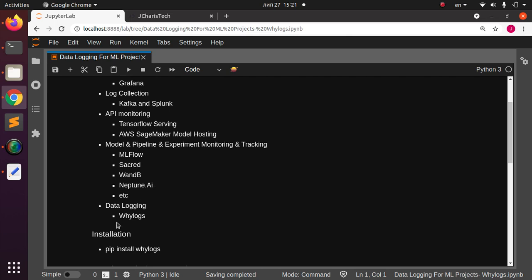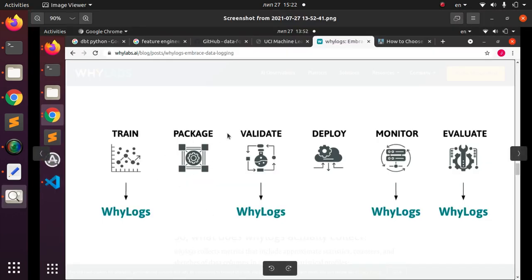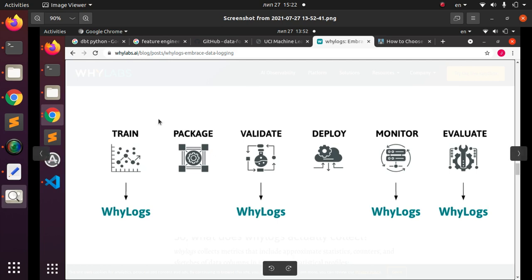One library we'll be focusing on is called WhyLogs. WhyLogs is a powerful Python library that allows you to not just track your models but also log every aspect of the machine learning pipeline — from your training stage, validation stage, monitoring stage, and evaluation stage. WhyLogs makes it very easy to log every part of your machine learning pipeline.